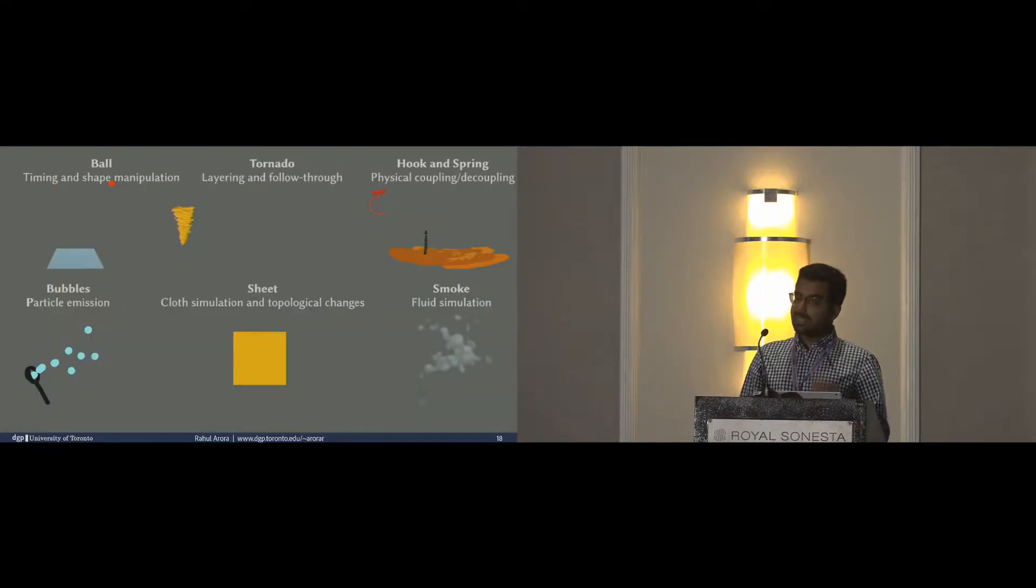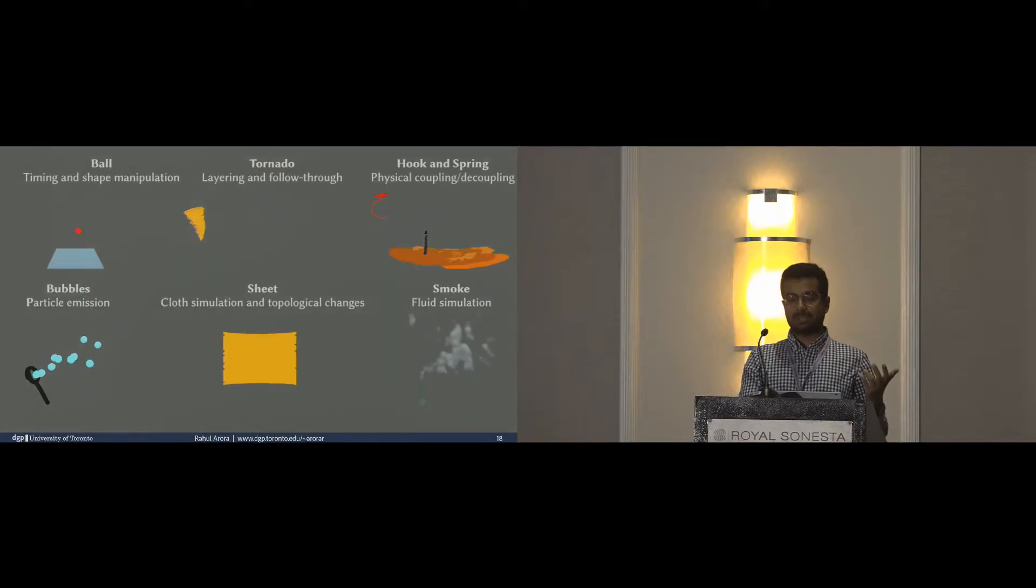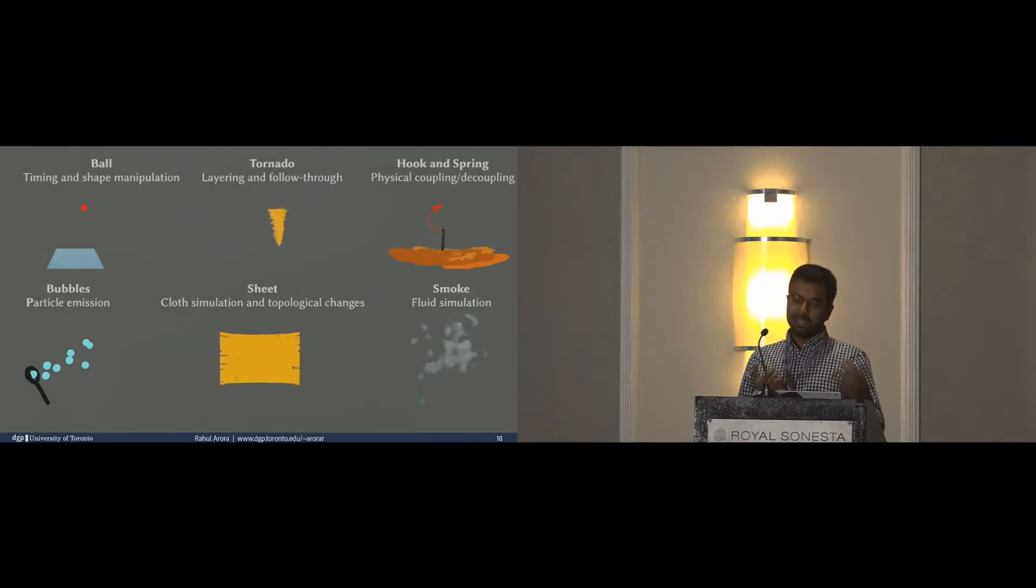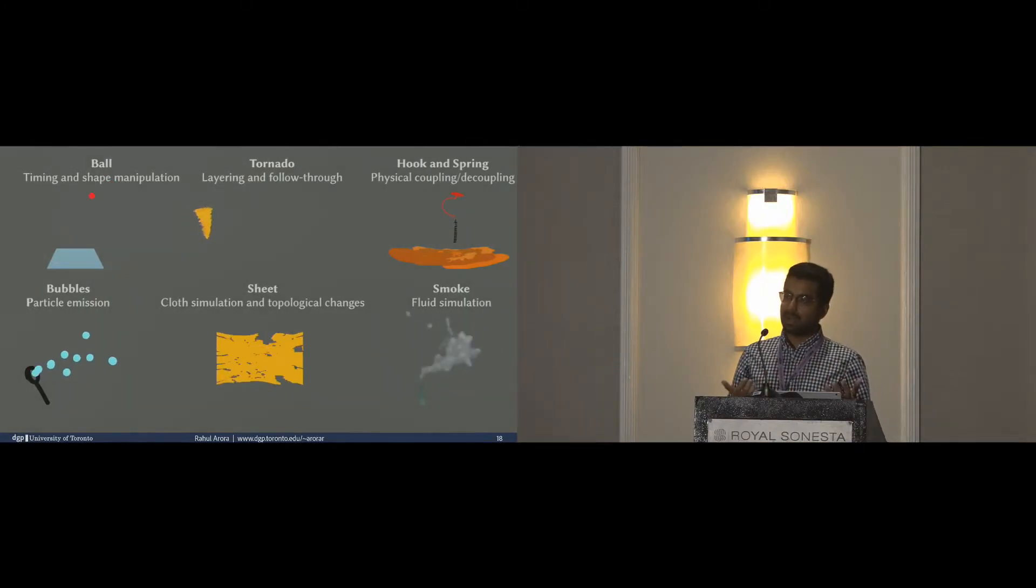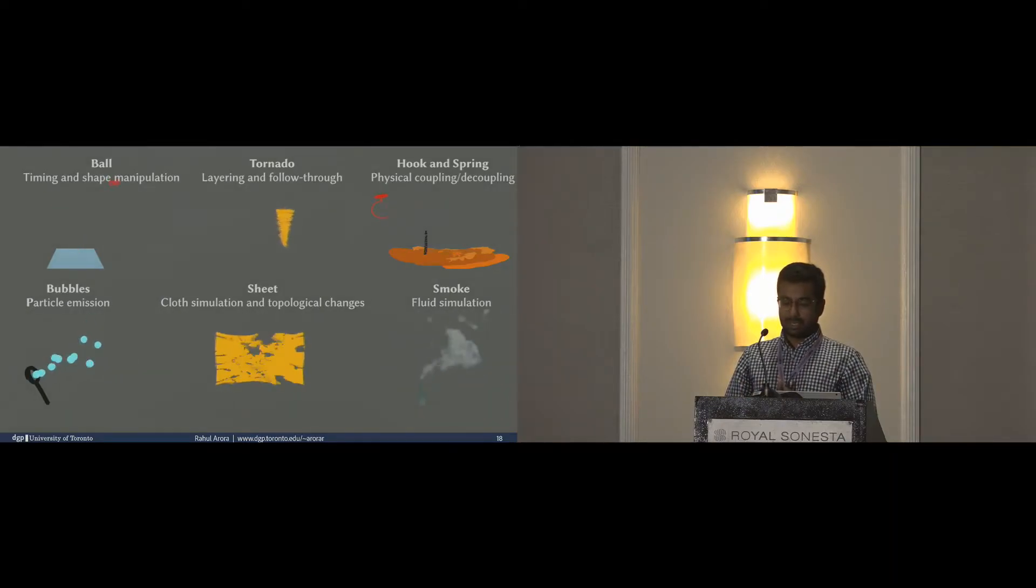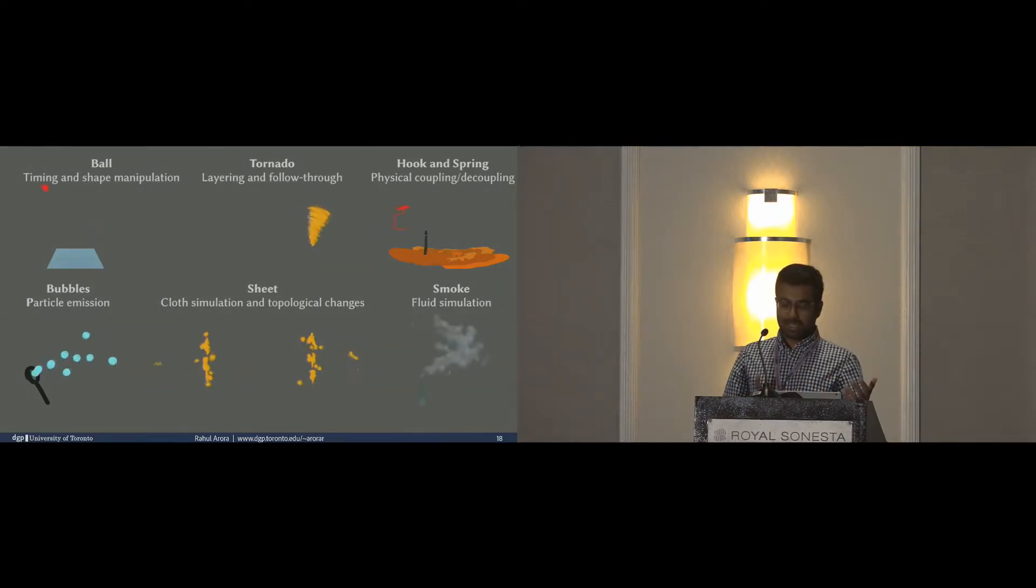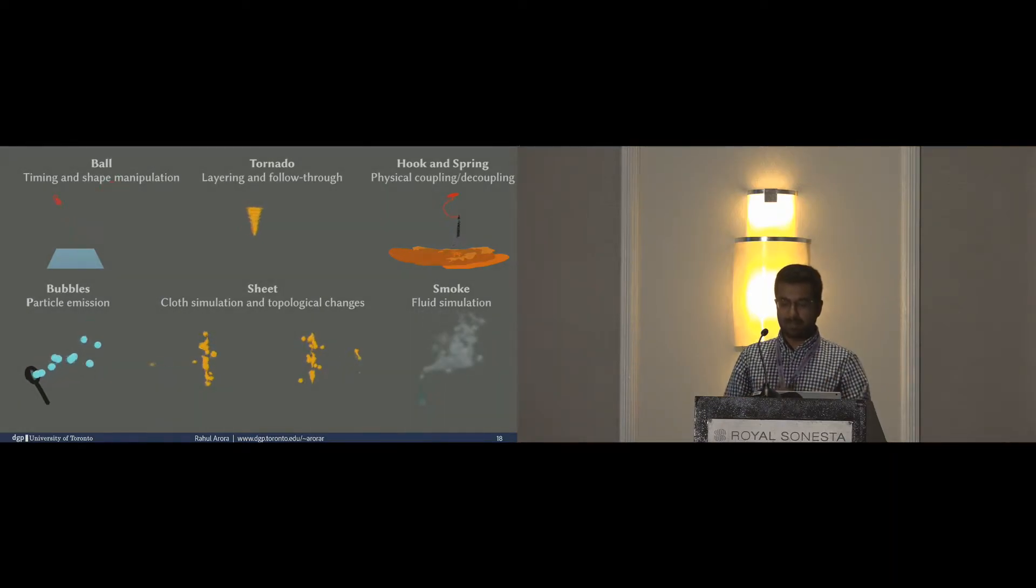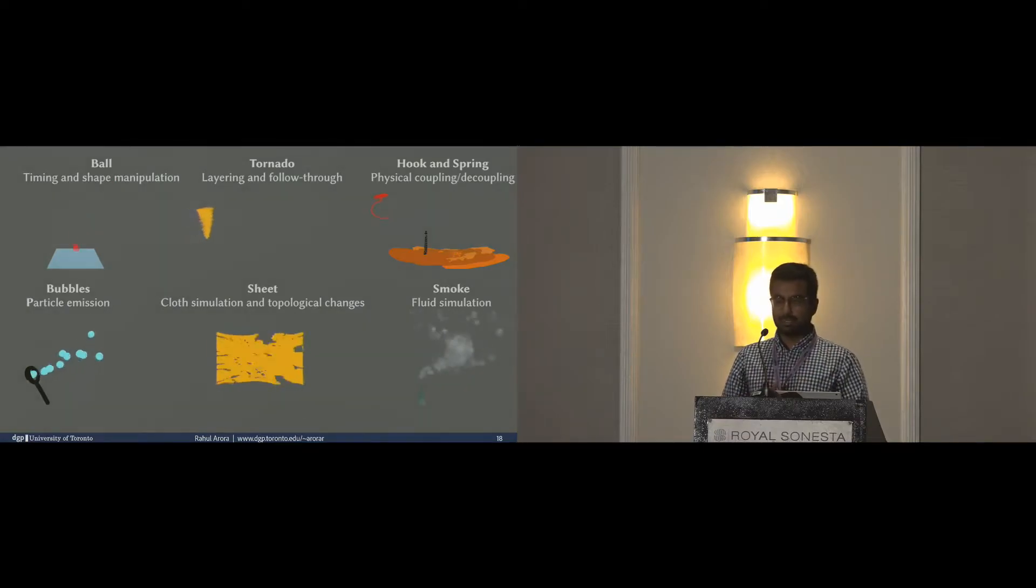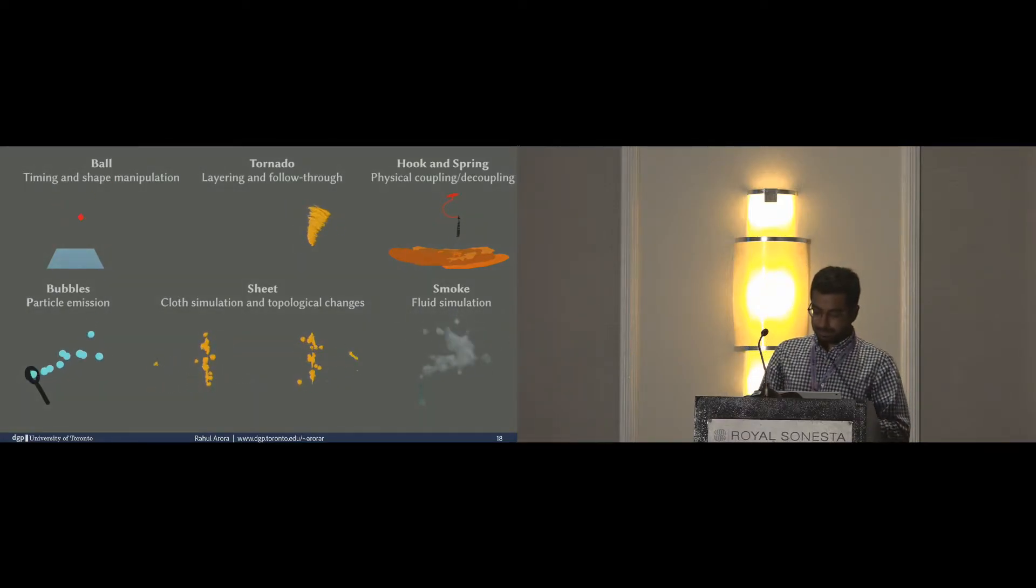The six scenarios that we chose had a lot of variety, and we tried to cover different kinds of dynamic physical effects. Other than a tornado, we showed a classic bouncing ball scene, a rigid body interaction scene, a discrete particle system, a sheet or cloth simulation with topological changes, and a fluid simulation.